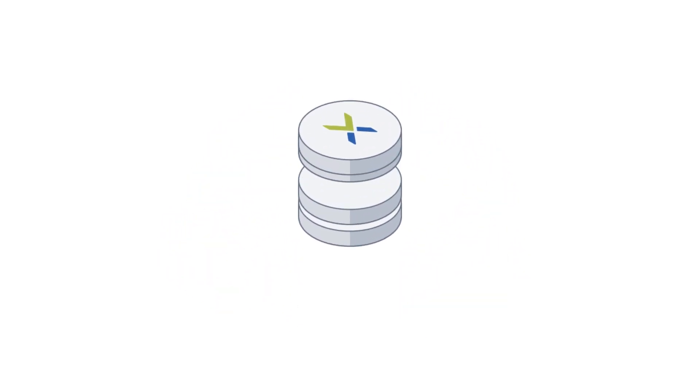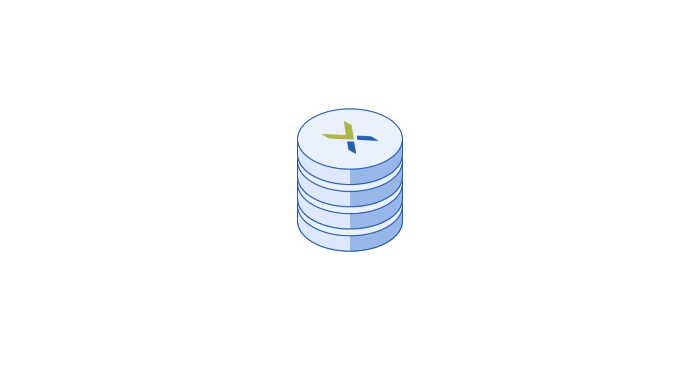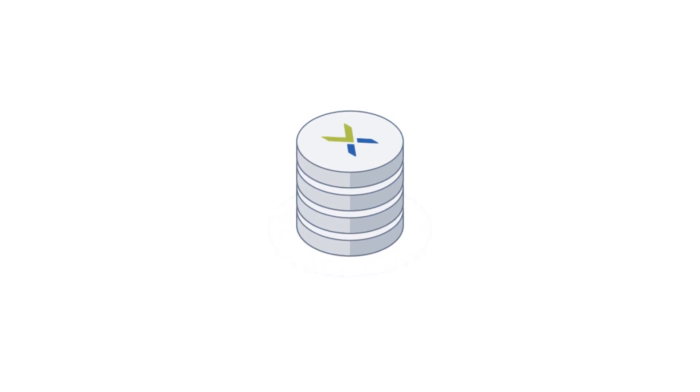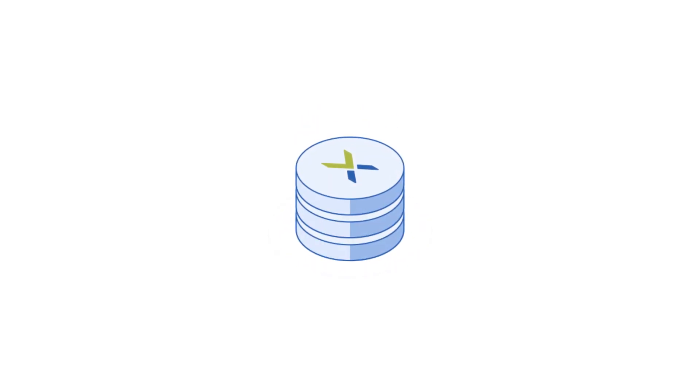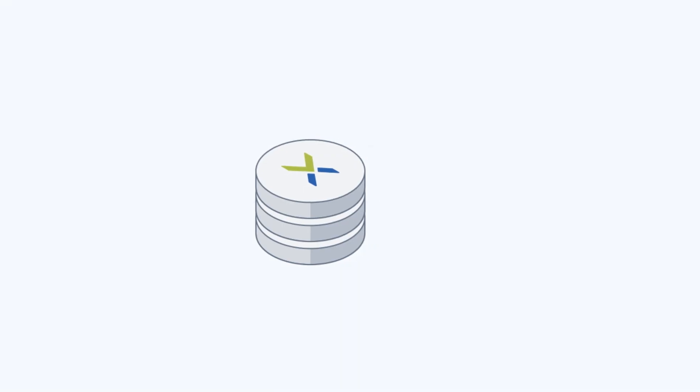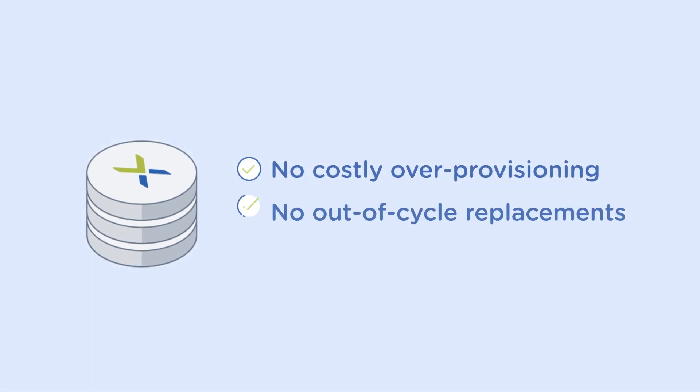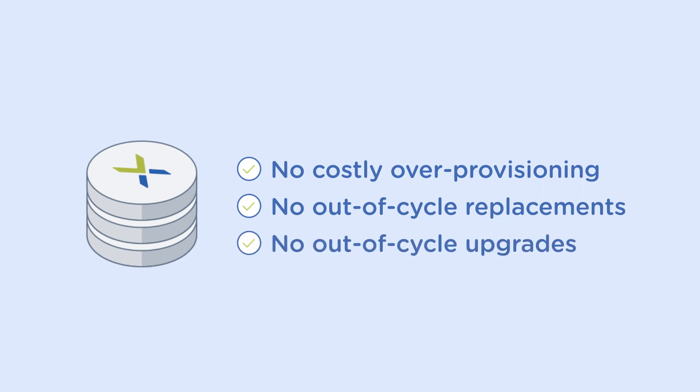Nutanix provides rapid, cost-effective, scale-out growth to meet fluctuating performance needs, doing away with costly over-provisioning or out-of-cycle replacements and upgrades.